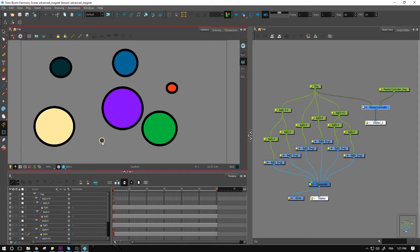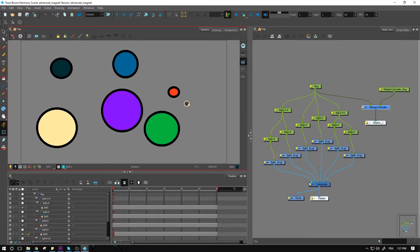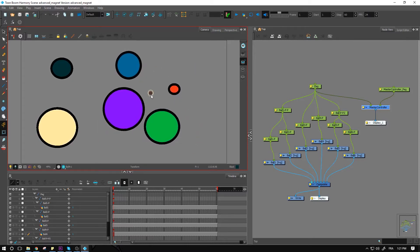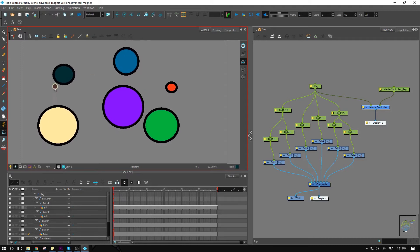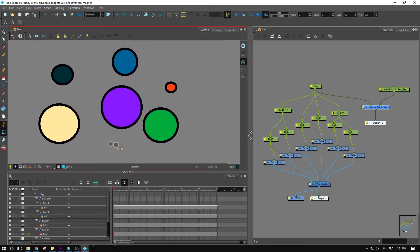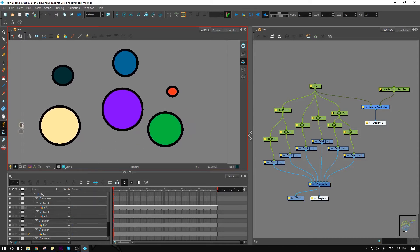The way that this one has been programmed is to act as some sort of a magnet. So as you can see, when it gets closer, the circles are moving around, getting closer to my controller.